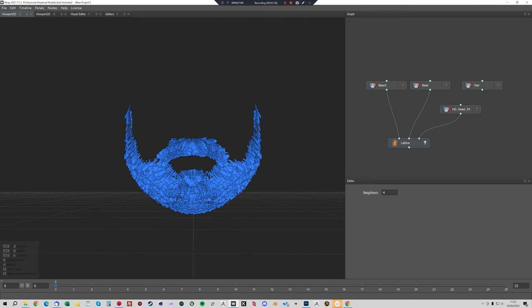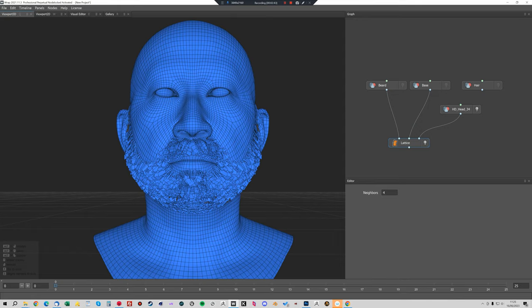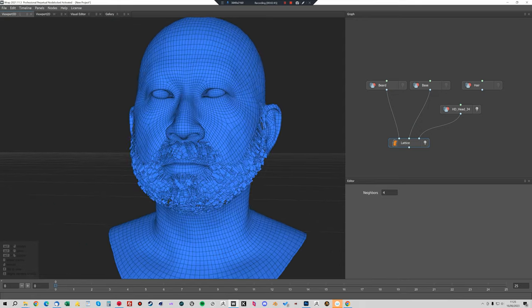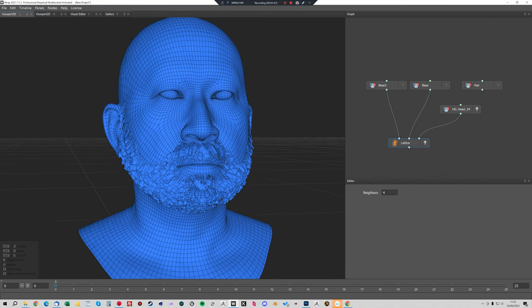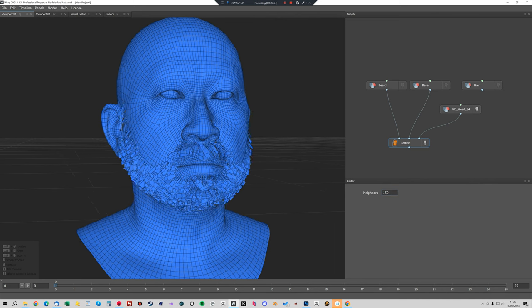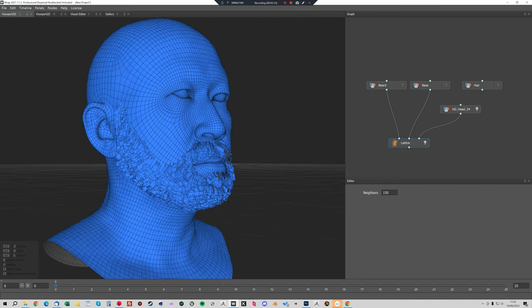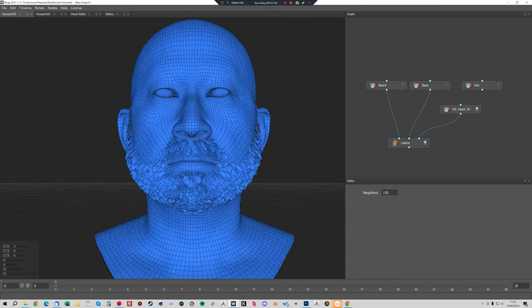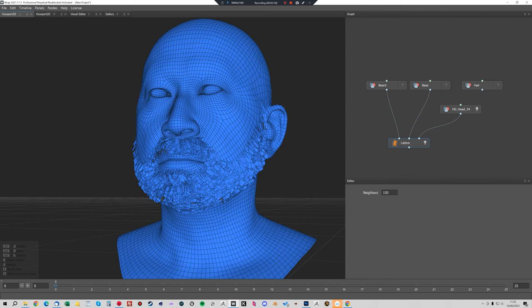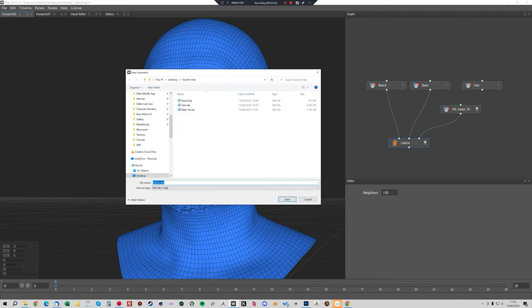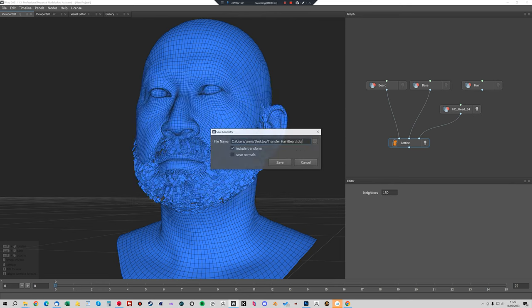Now you can see that's the beard that it's deformed and you can see now that it fits pretty well onto the new head. We'll modify these neighbors, change that to 150. It'll take a little bit longer, but you get a slightly more accurate deformation. That's the beard fitted, so now we're just going to export that. Right click on Lattice and save geometry and we'll save that as beard.